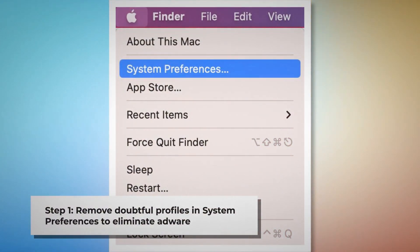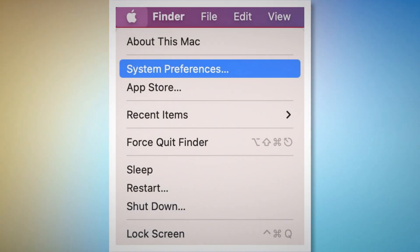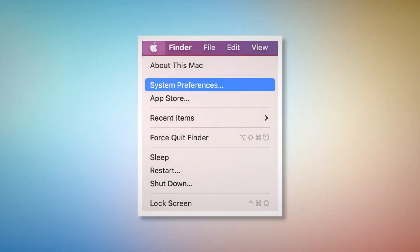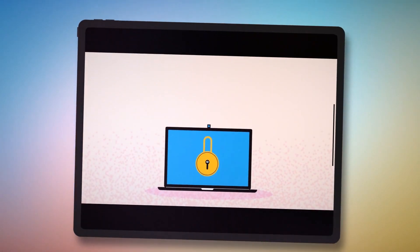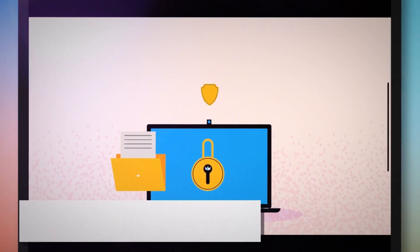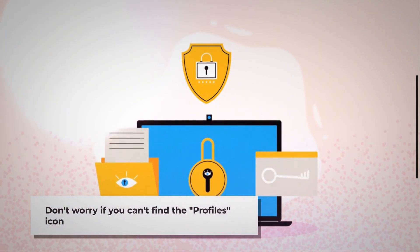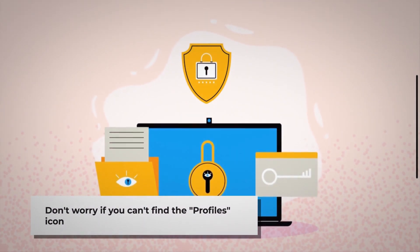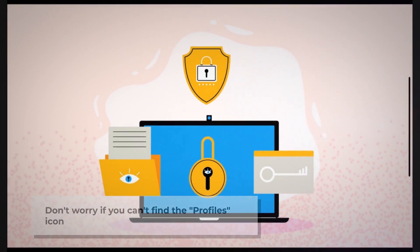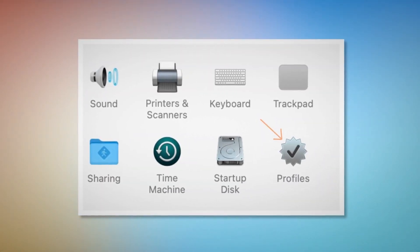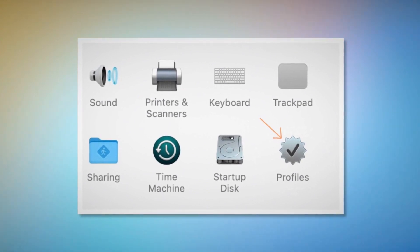To remove doubtful profiles, go to System Preferences by clicking the Apple logo at the top of your Mac menu, as shown in the screenshot. Search for the profiles icon in the System Preferences section. However, don't worry if you can't find the profiles icon — that means there is no infection in this section, so you can ignore Step 1 and follow Step 2 directly. But if you can find the profiles icon, as shown in the screenshot, then click on it.